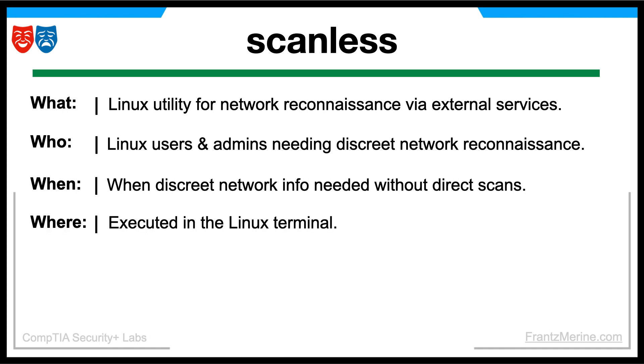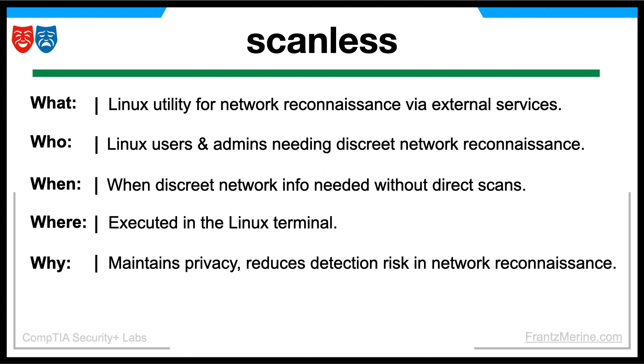The Scanless command is used within the Linux terminal environment. Scanless is used to avoid directly scanning target systems, which can help maintain privacy, reduce the risk of detection, and adhere to ethical considerations during network reconnaissance.